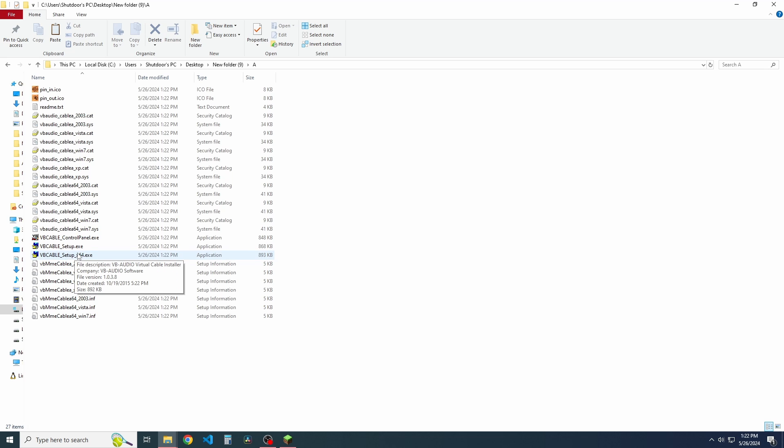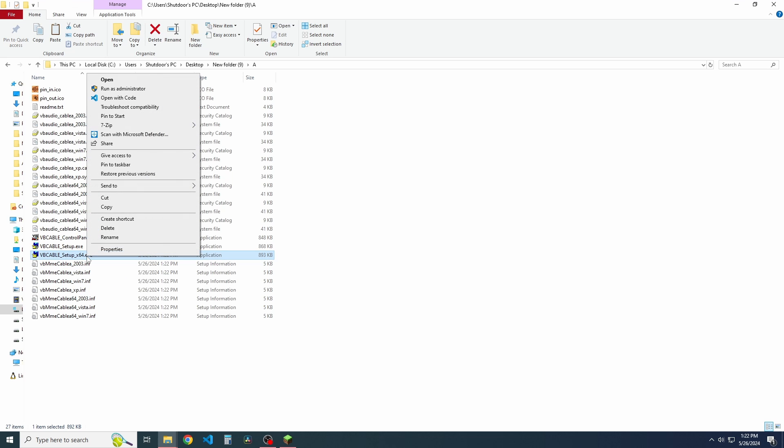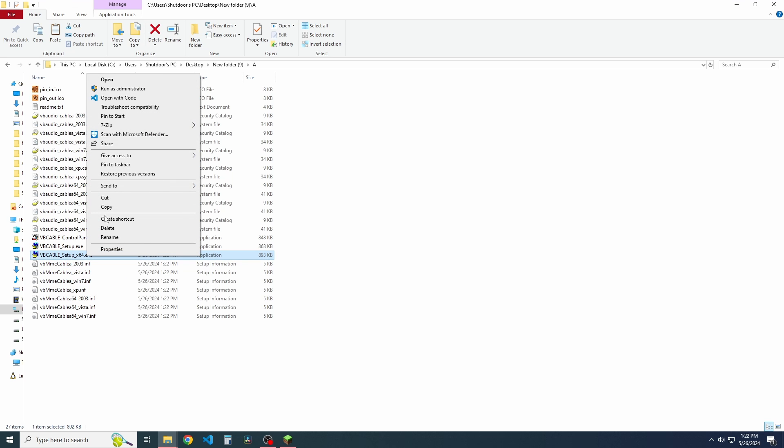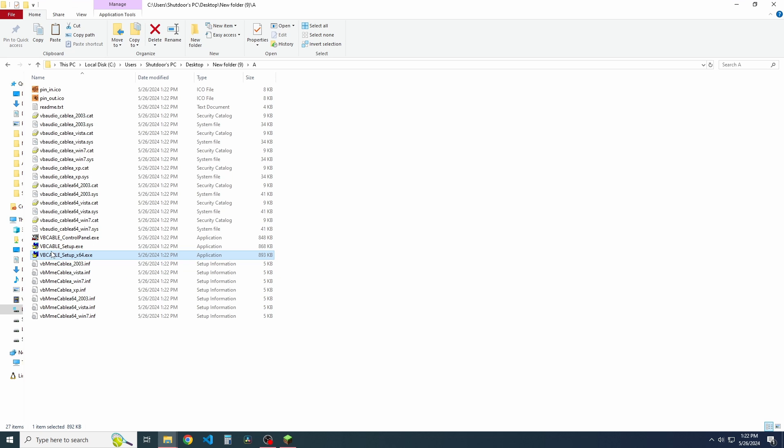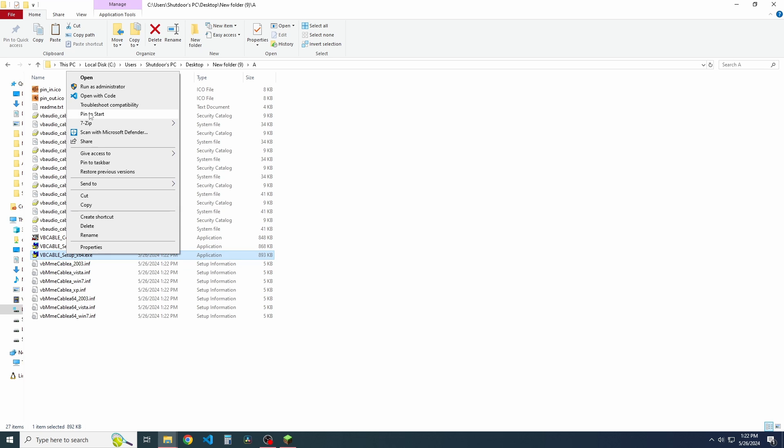Okay. So once these are done, we can then go and get back to folder A or folder B. It doesn't matter which order you install these, but we're going to go to vbcable underscore setup underscore x64, or the top one, which is x32, depending on your computer architecture.